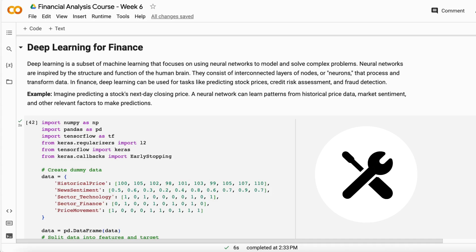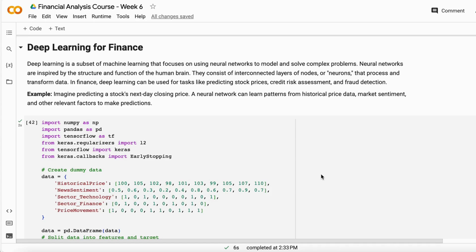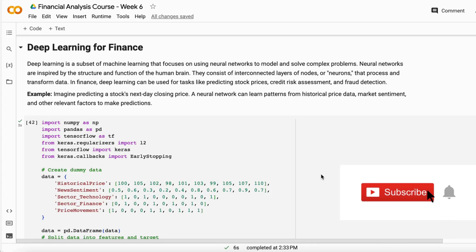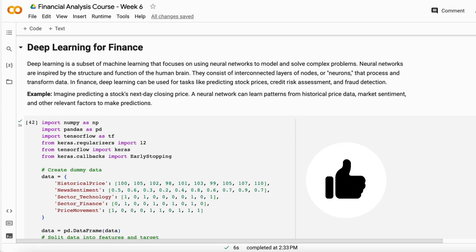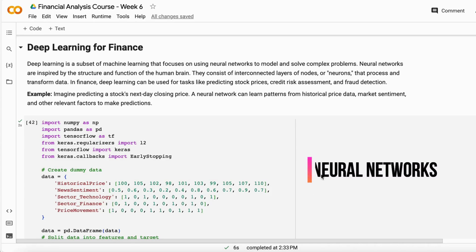With machine learning alone, we can't use the full potential of that huge amount of data — about one TB or two TB. Machine learning algorithms can hit a ceiling where they can't find patterns or utilize their full power. That's where we use deep learning, which has neural networks.